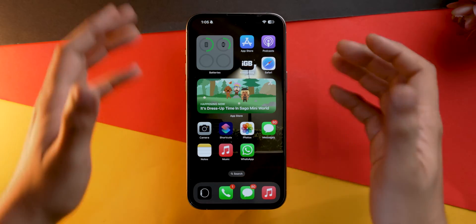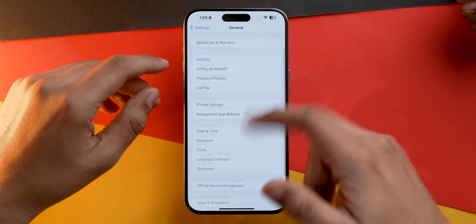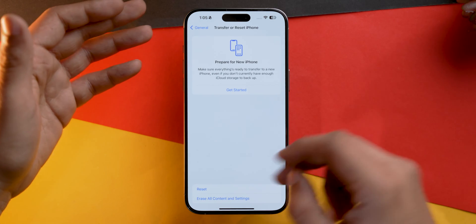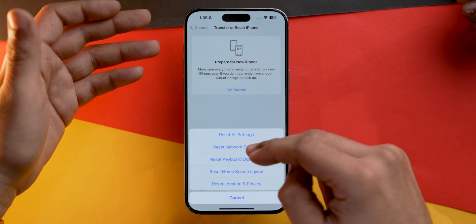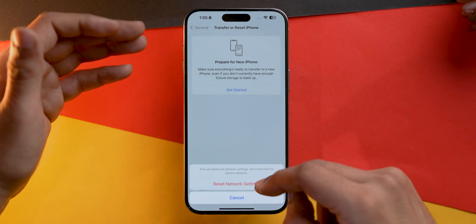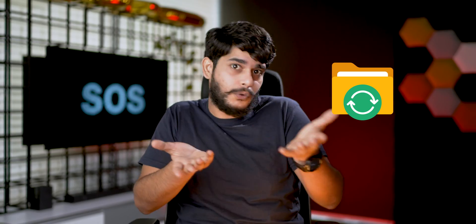If that didn't work, we need to reset network settings on our iPhone. Go into the Settings app, scroll down to General, scroll to the bottom and tap on Transfer or Reset iPhone, tap Reset, then select Reset Network Settings, input your password, and confirm. One disclaimer: this will delete all saved Wi-Fi passwords and connections, so make sure you either back them up or remember them.